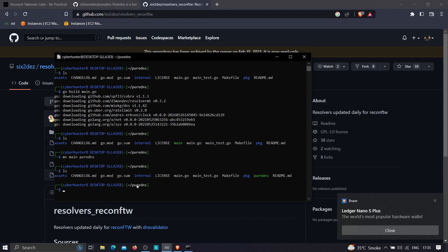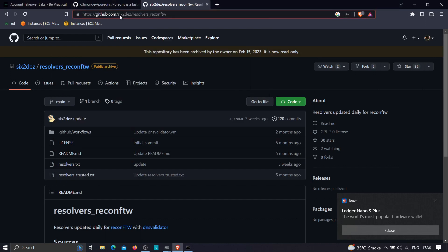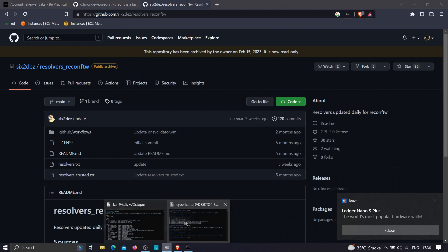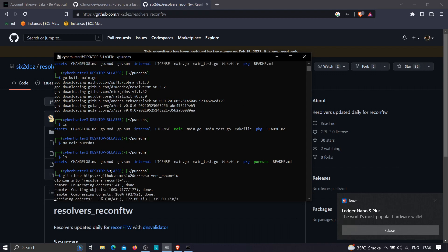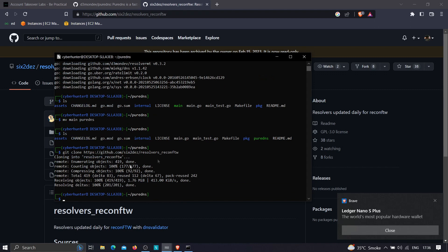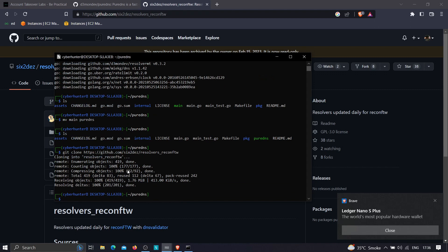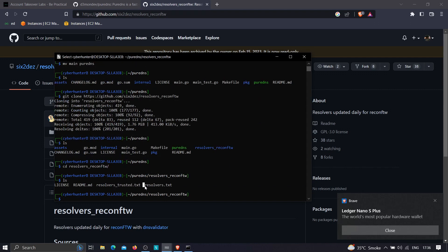I forgot to also clone the reconftw resolvers repository. Copy the URL, paste it, type 'git clone', and the cloning has started. Once done, go into the resolvers directory and there is the resolvers.txt file. Now we are ready to use the tool.